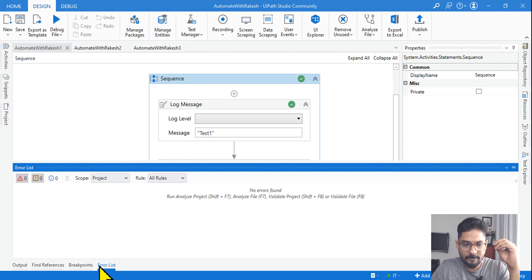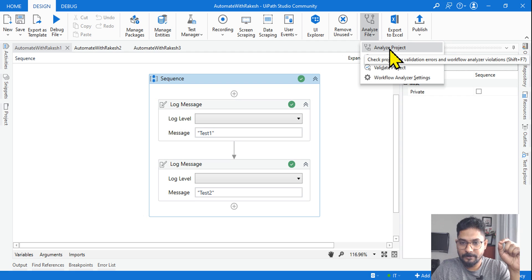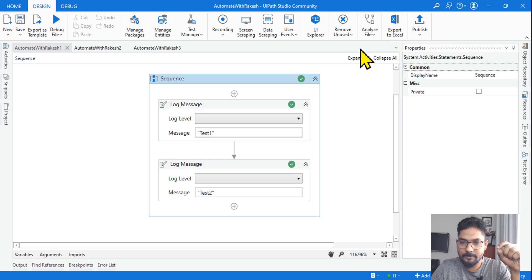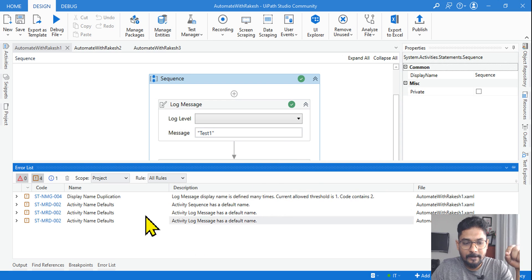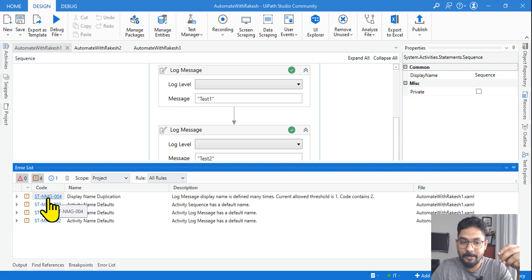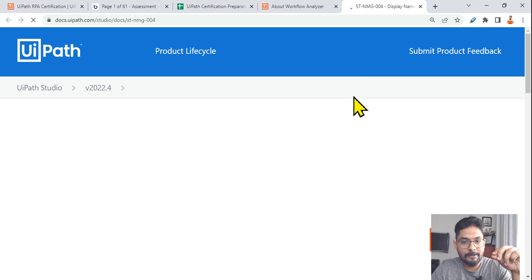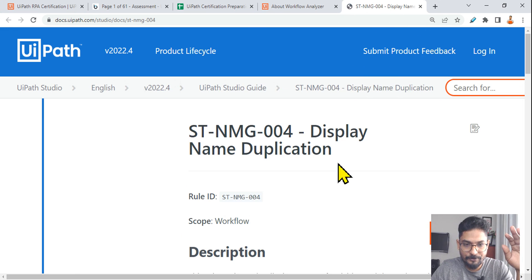To ensure the project meets the standard, let me use Analyze File. There are two options: Analyze File or Analyze Project. I'll work on the file and hit Analyze File. It has given some errors. There are two log messages, and you can see error code 'ST-NMG' — ST stands for Studio, NMG stands for Naming Convention. If you click on it, it gives a detailed explanation and a link to the documentation page.